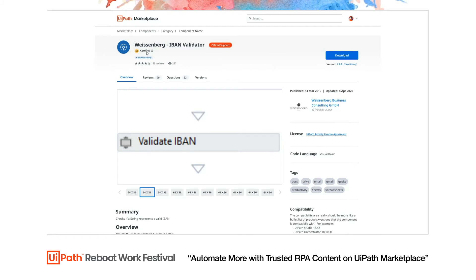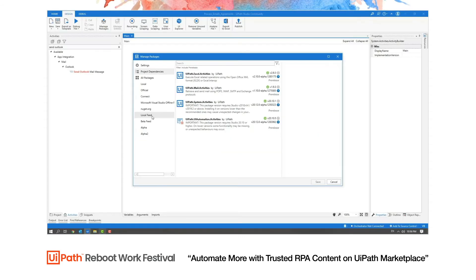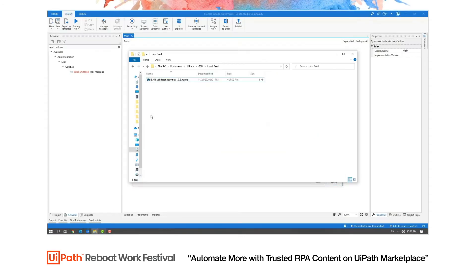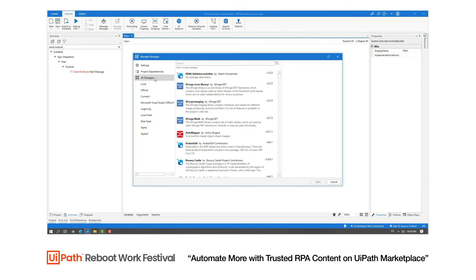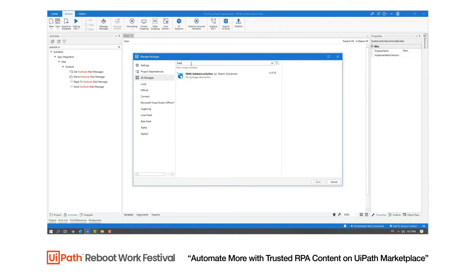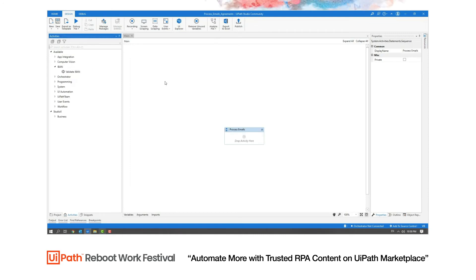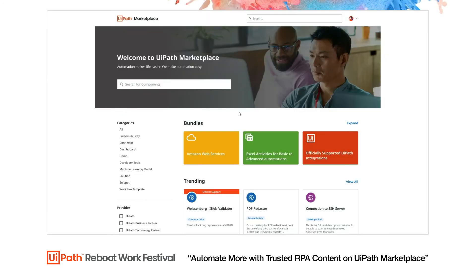To be able to use the selected component in UiPath Studio, I need to do one of the following: download the component from the component page to a download location and then link this download location with UiPath Studio, or search the component in the UiPath Studio public feed and consume it directly from there. No matter which option I choose, after installing the component, I will see it on the activities panel.